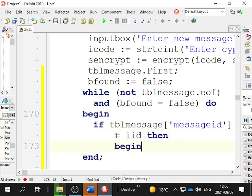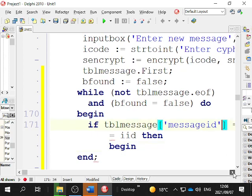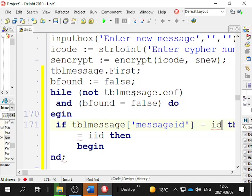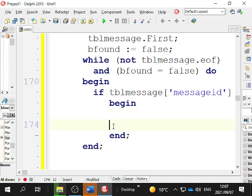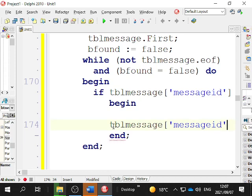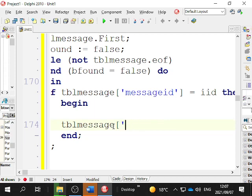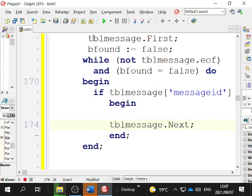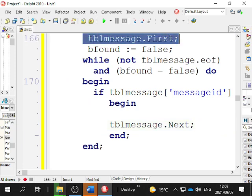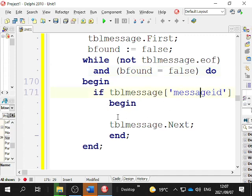Begin and end. If tbl_message r_id equals r_id - which we got at the beginning - then we do a begin and end. There are a lot of things you've got to just get used to. We have to worry about tbl_message dot next - the dot next has to happen, otherwise the while loop won't advance. We go to the first row of the message table, while we're not at the end and while b_found is false, if the message_rd is r_id then we proceed.